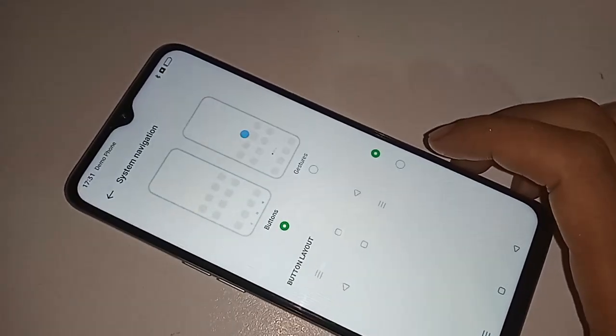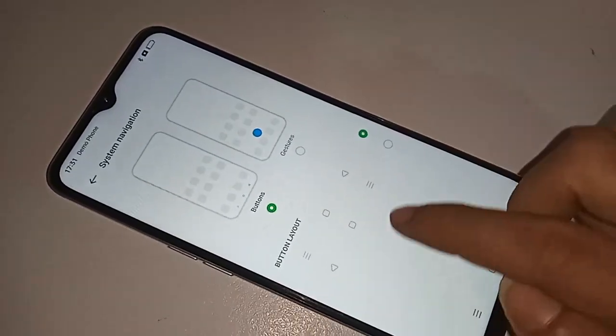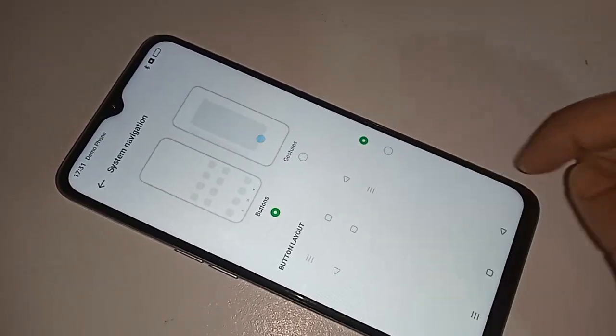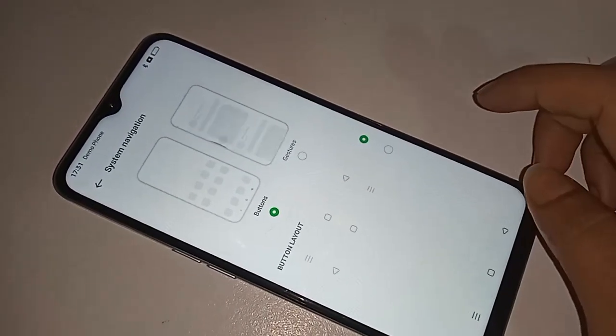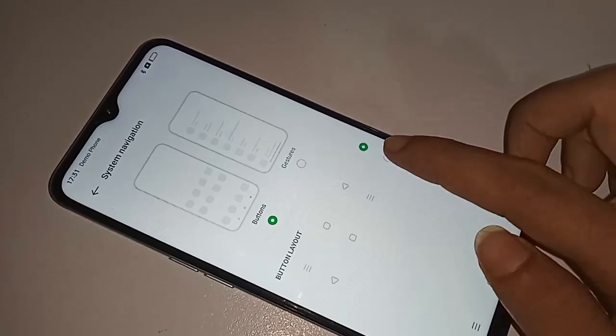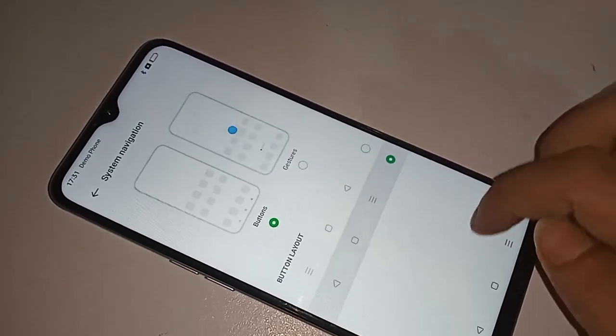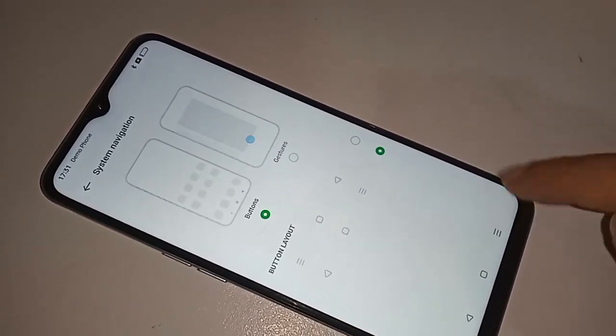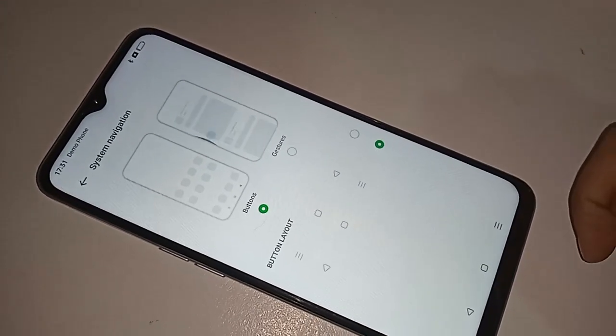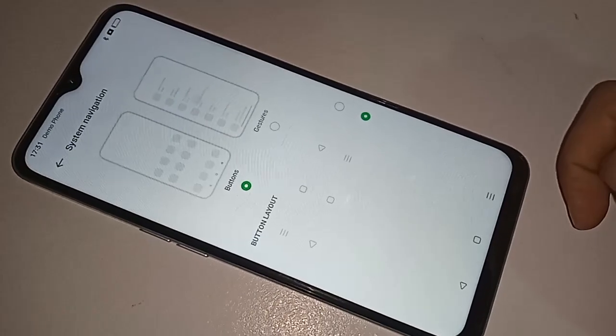And if you want to change your back button order, just click on Back Button Layout and change the back button order between left and right.